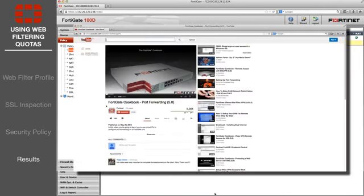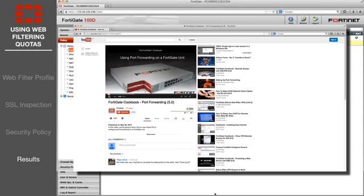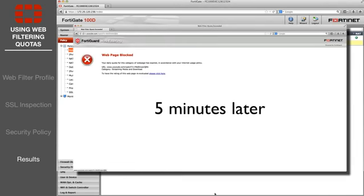Browse to YouTube. Access is allowed for 5 minutes, after which a block message appears when you attempt to open a new page.